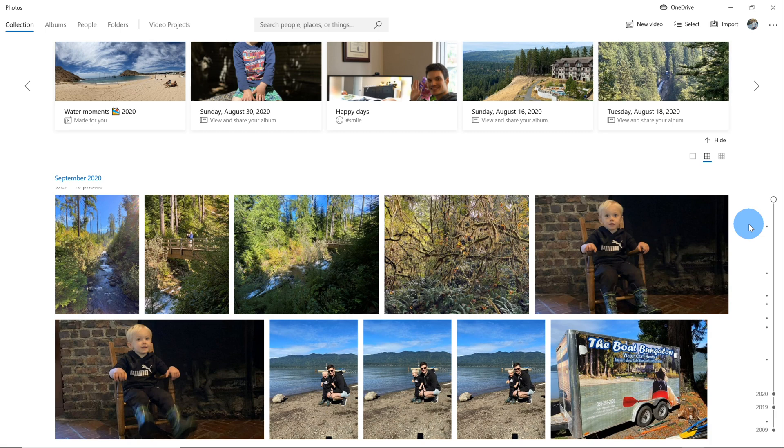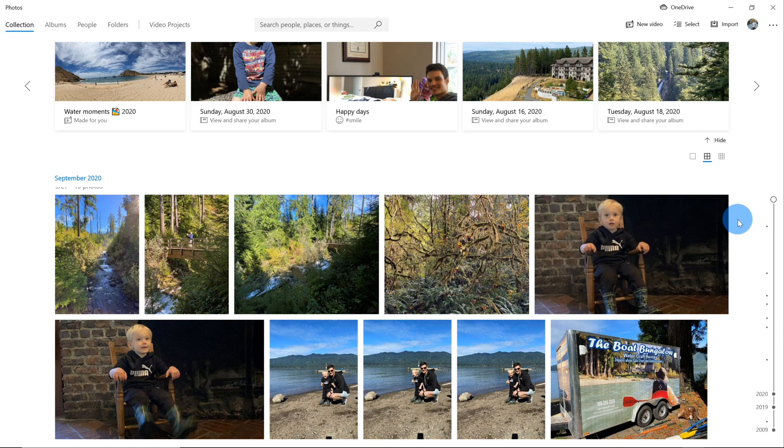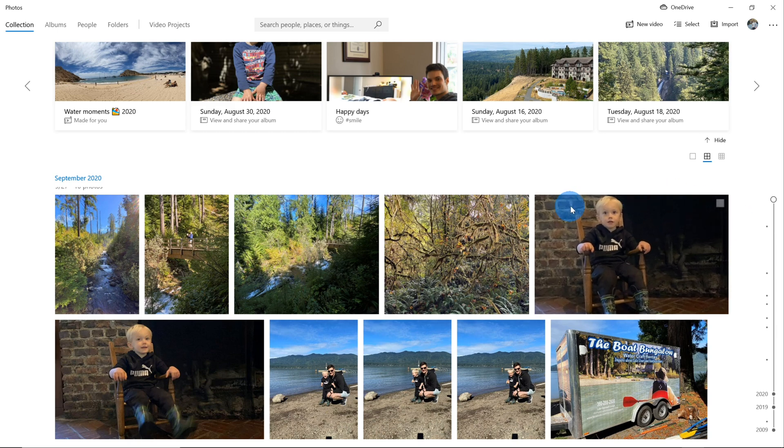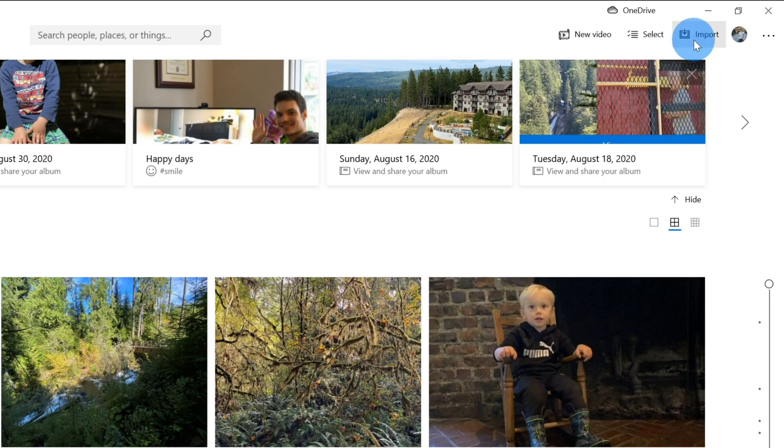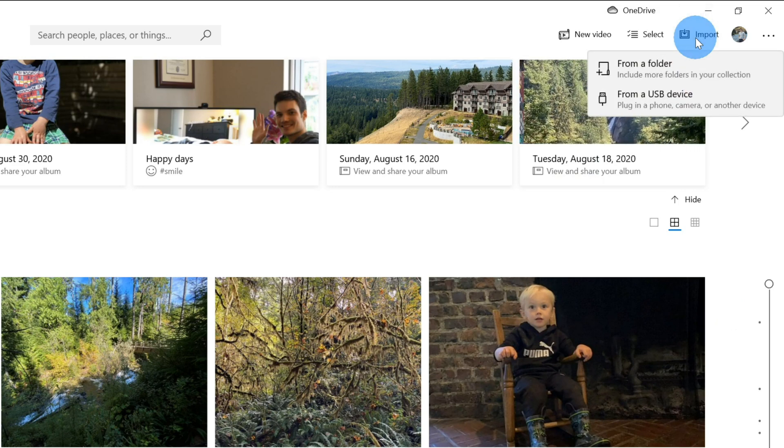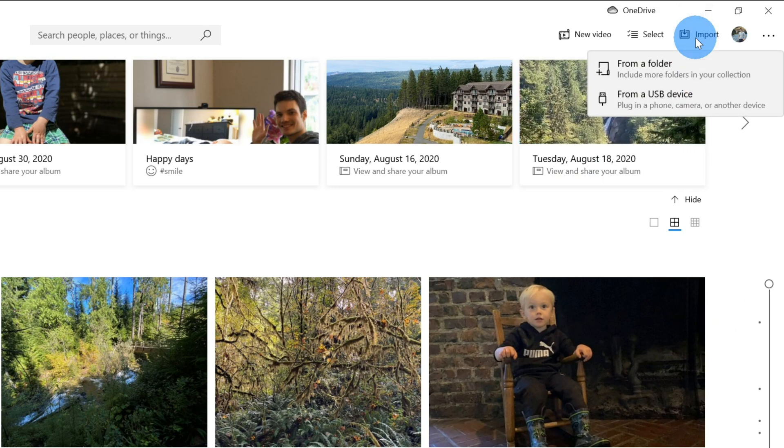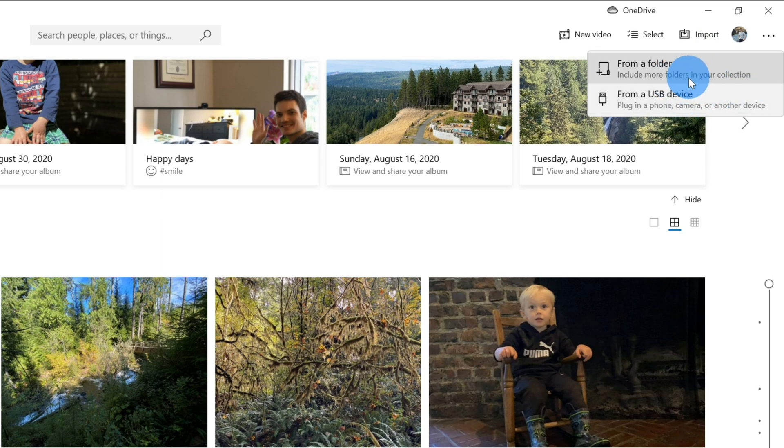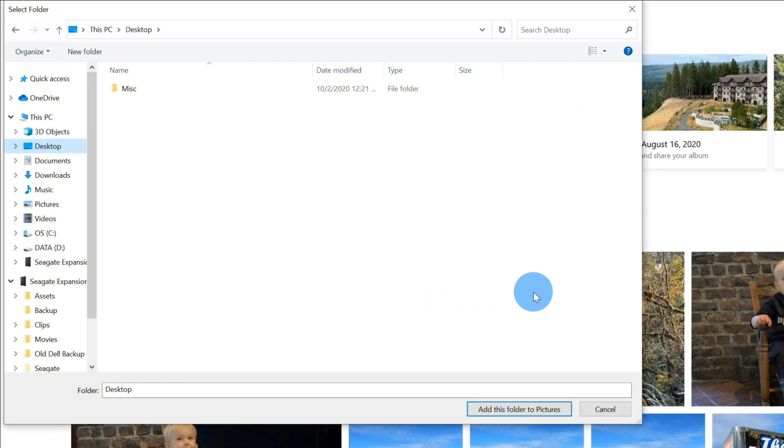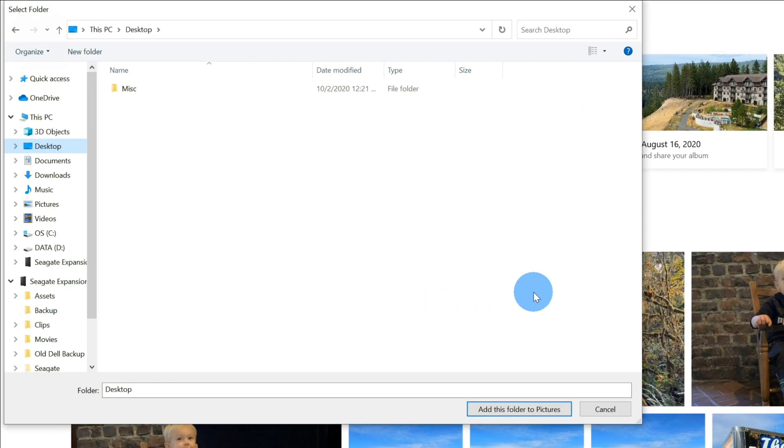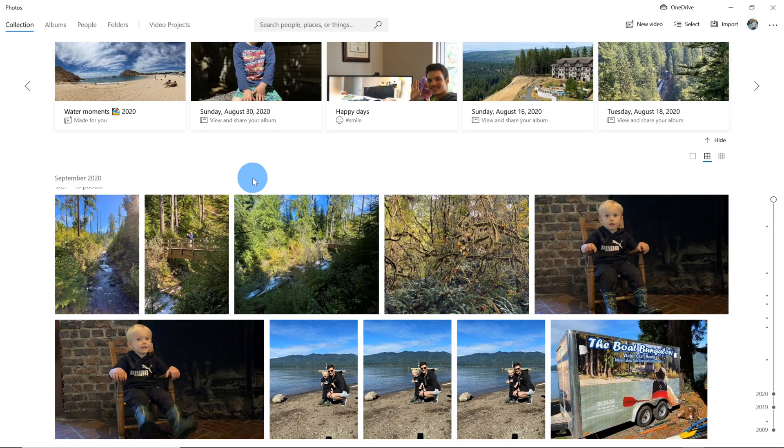You might already see the photos that you want to convert into a PDF in the Photos app, but if you don't see them here, don't worry. We can very easily get them into the Photos app. To import them into the Photos app, up in the top right-hand corner, you can click on Import and you can choose whether you want to bring them in from a USB device or from a folder. I'm going to click on Folder. This opens up the Windows file picker and you can navigate to where you have your JPEGs on your computer. Like I said before, I already have my pictures in the Photos app, so for now I'm going to click on Cancel.